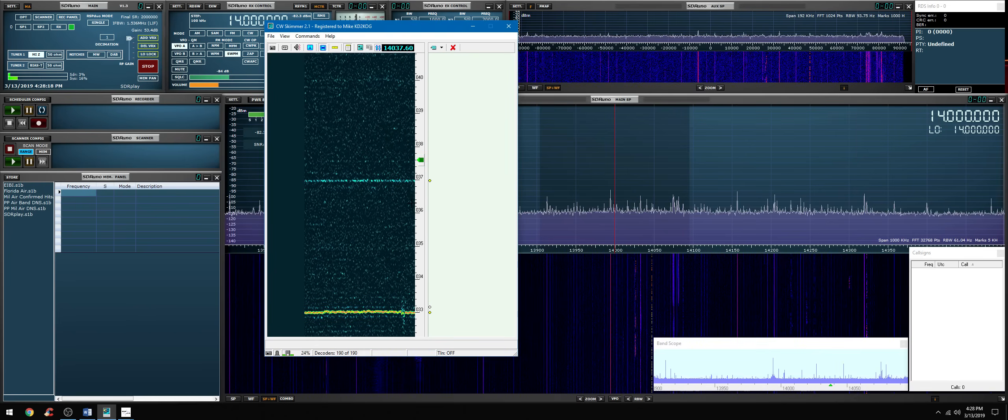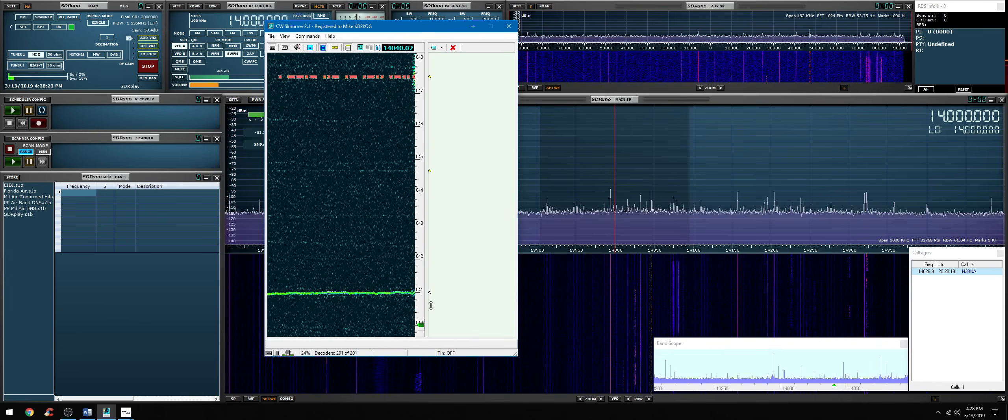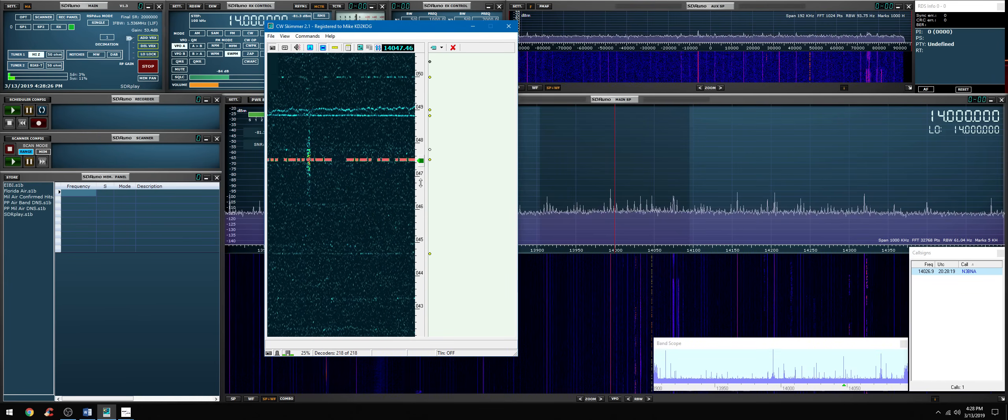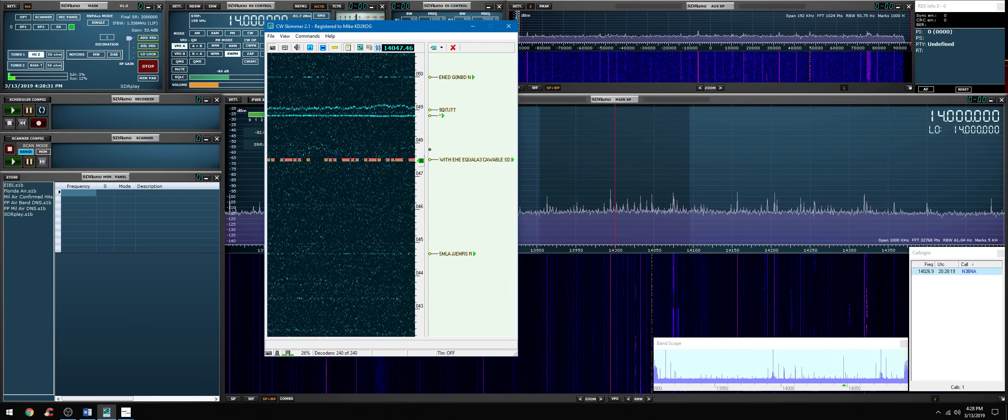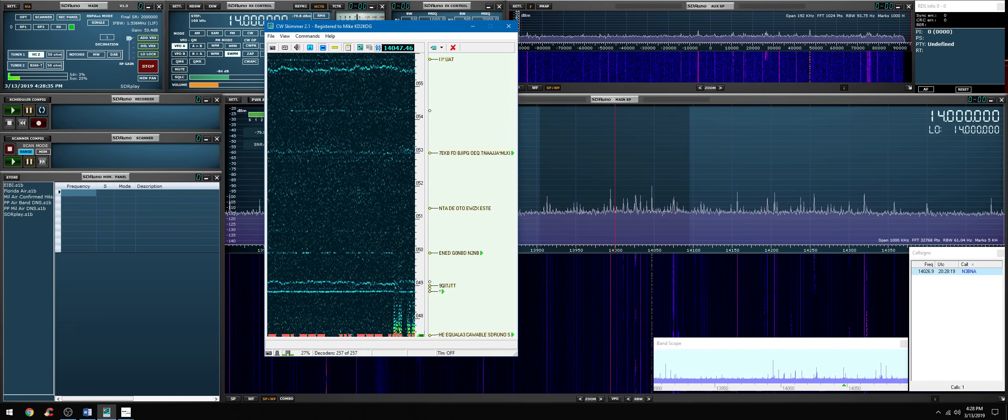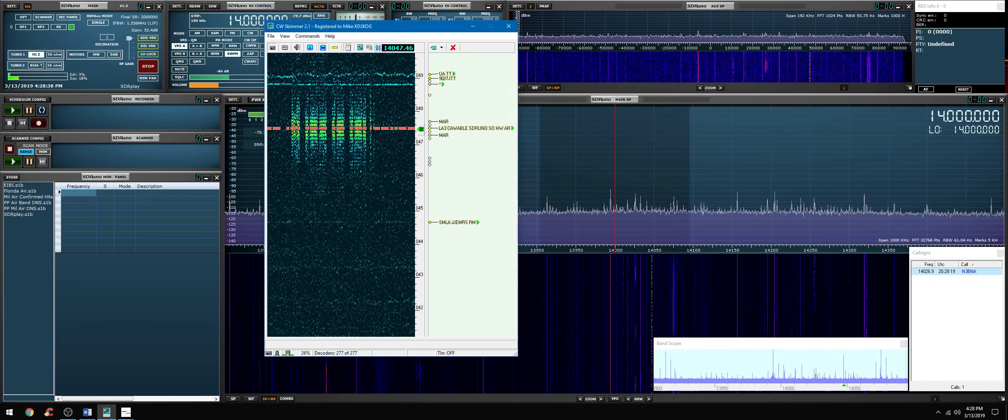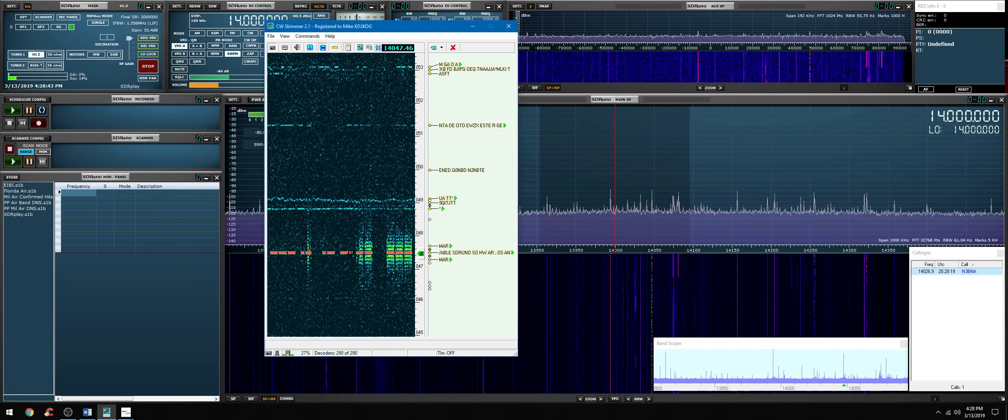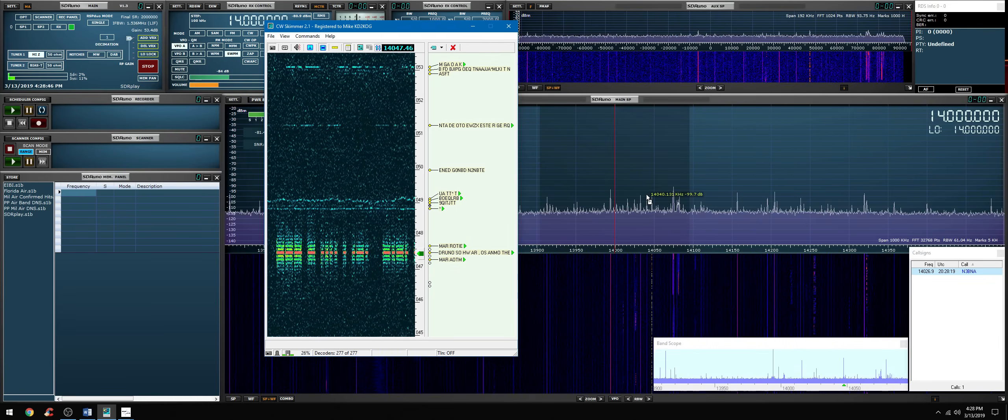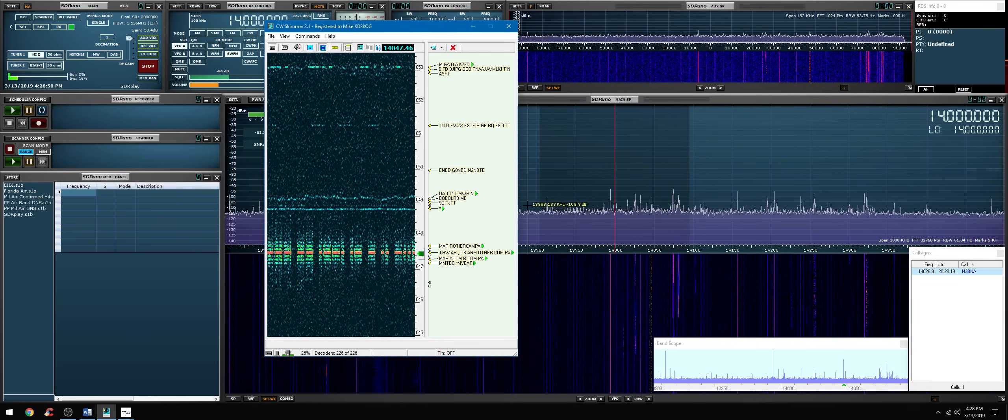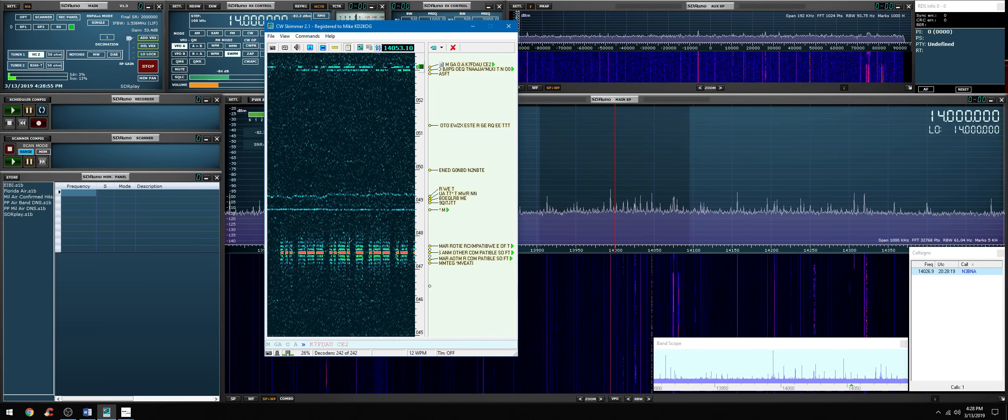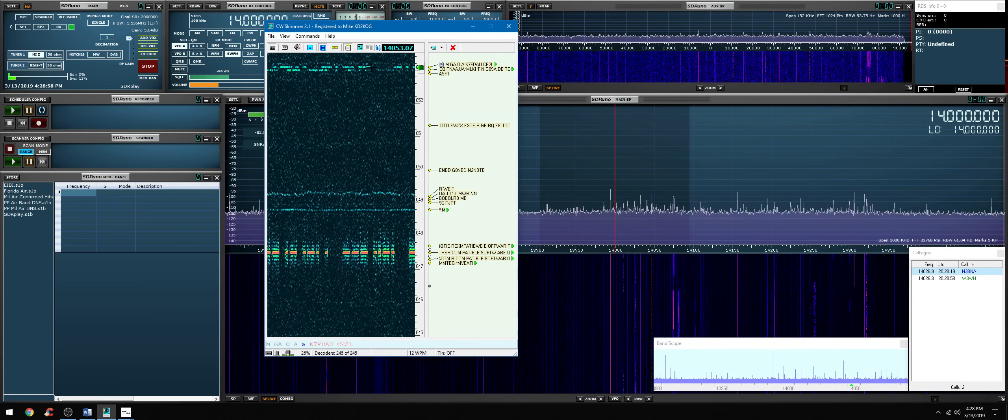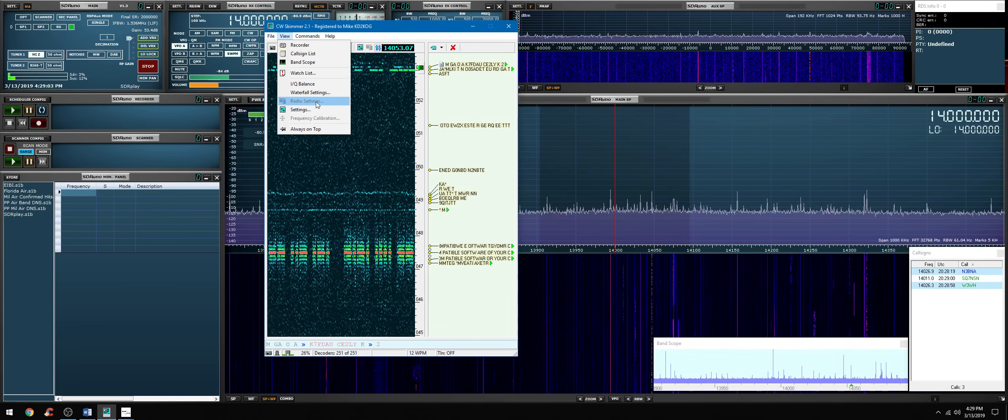And hopefully we will have some CW signals. Okay right here is one. And it's decoding just fine. All right let's look further down the band. Okay so far it just looks like this one right over here. 20 dropped out a little bit, before it was a little bit busier. Okay we have another station up here. I'm just clicking in the waterfall.